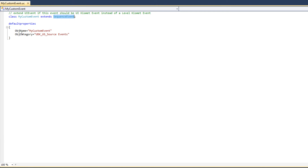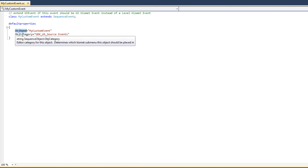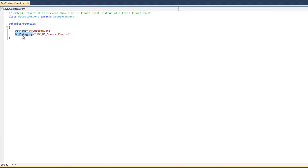There are a number of default properties defined for this class, namely ObjectName and ObjectCategory. ObjectName defines the name of the Kismet event as it will appear in the Kismet Editor. Each event in the Kismet Editor has its own name displayed in the title section of the node, so I'm going to call it MyCustomEvent with some spaces added to improve readability.